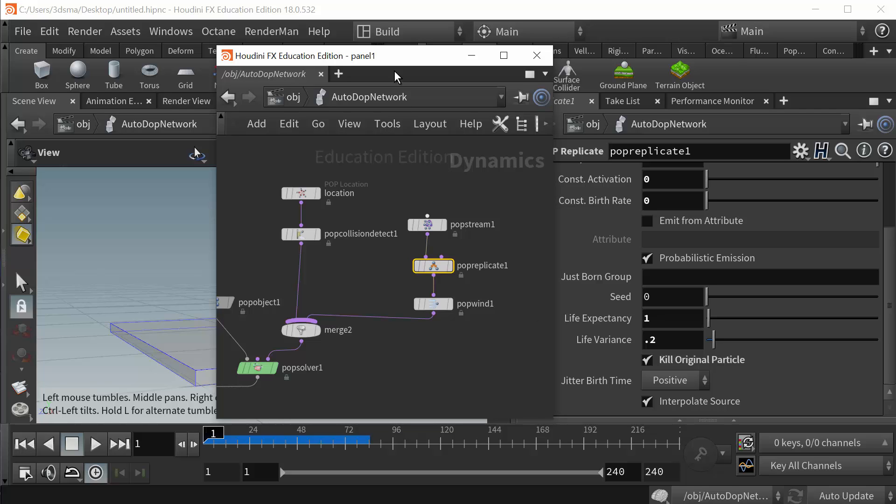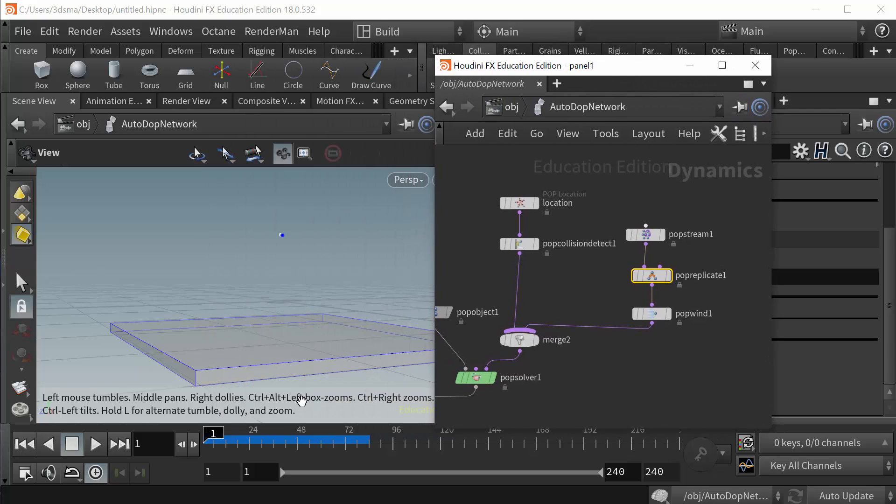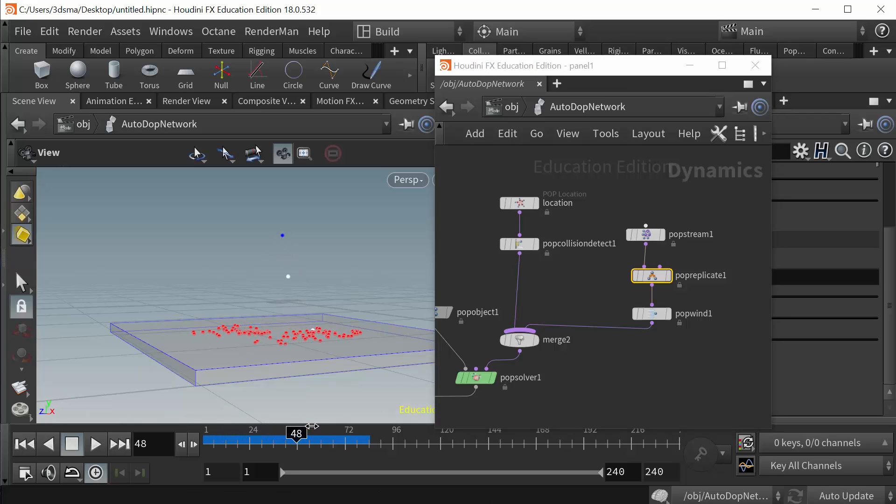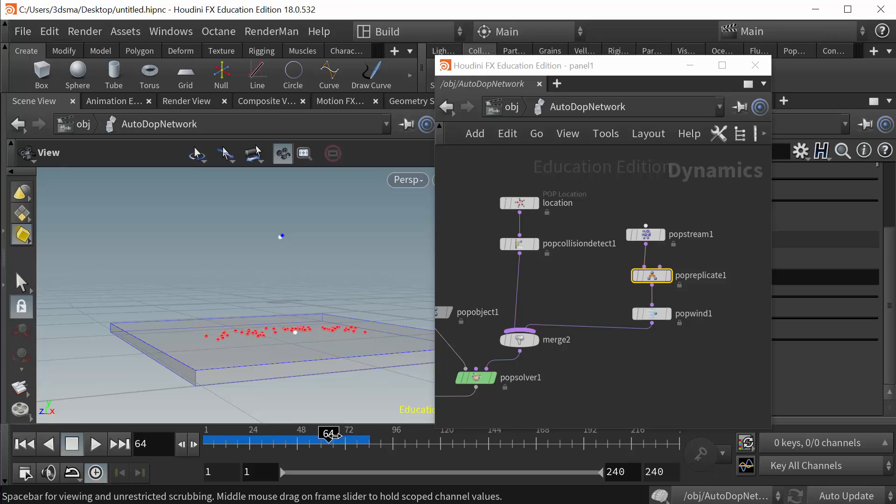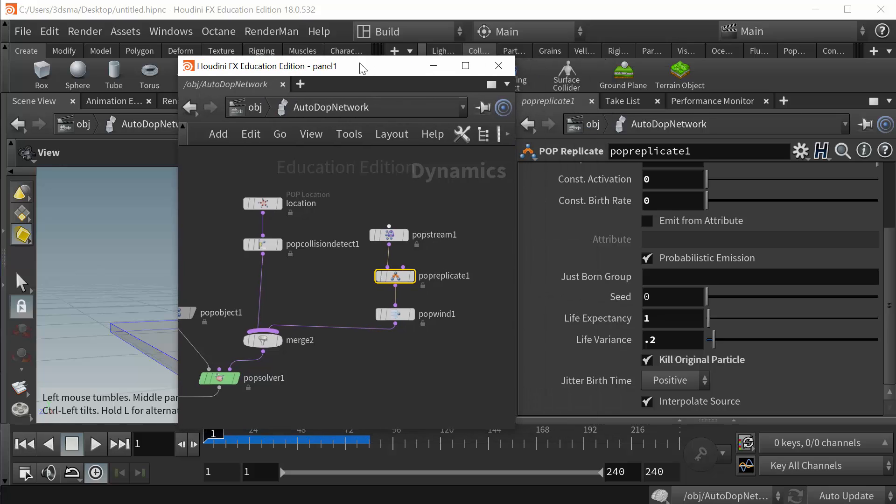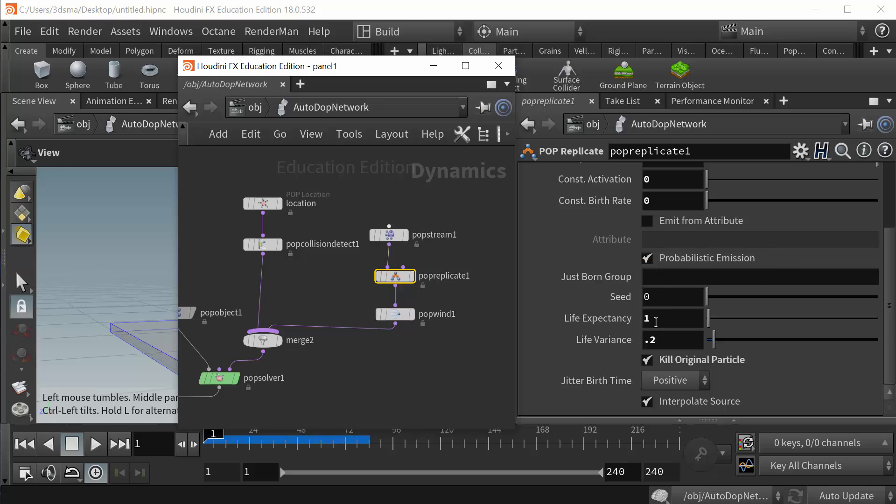We can see that here, so we get a splash and then they fan out, but it doesn't continue to emit new particles. Again, not the only way to control that, but that's a nice easy checkbox to do that.